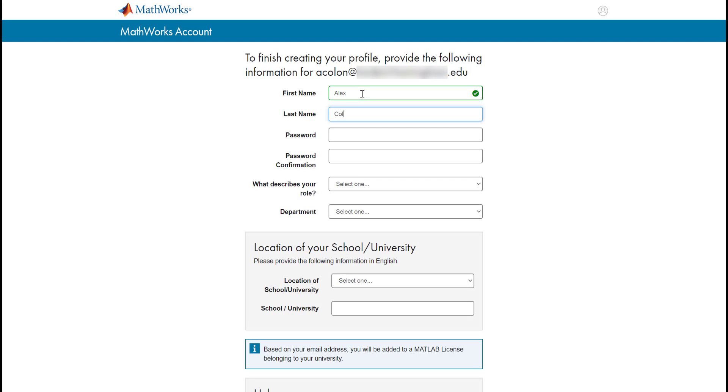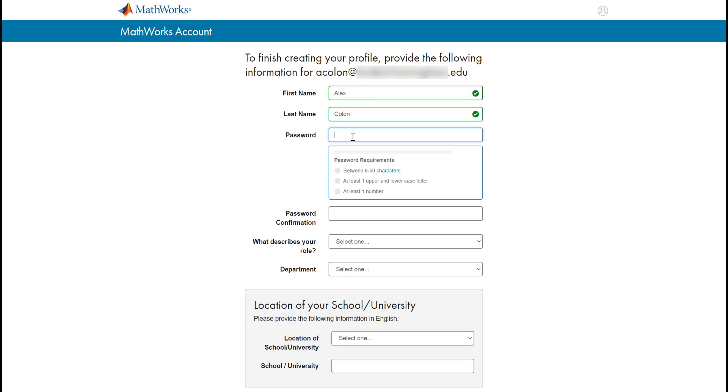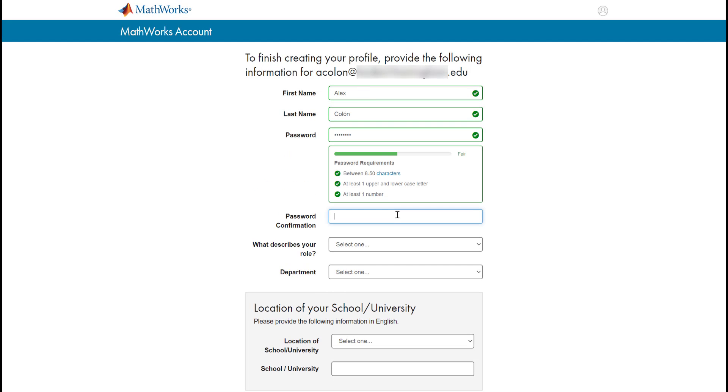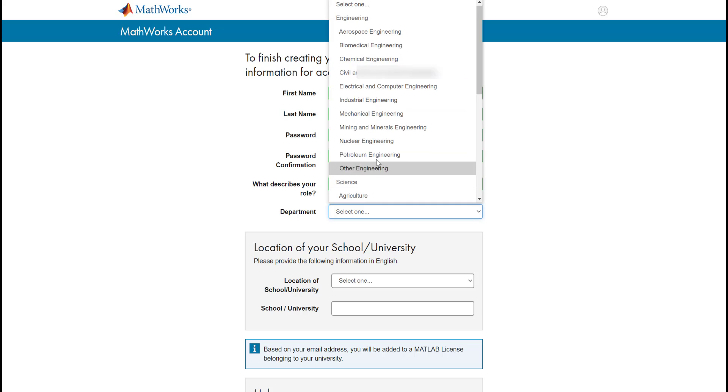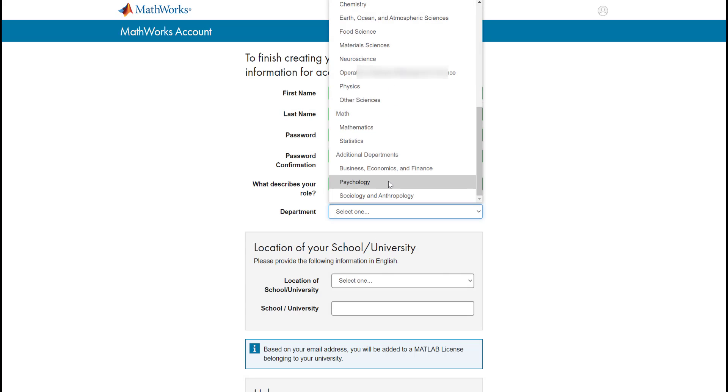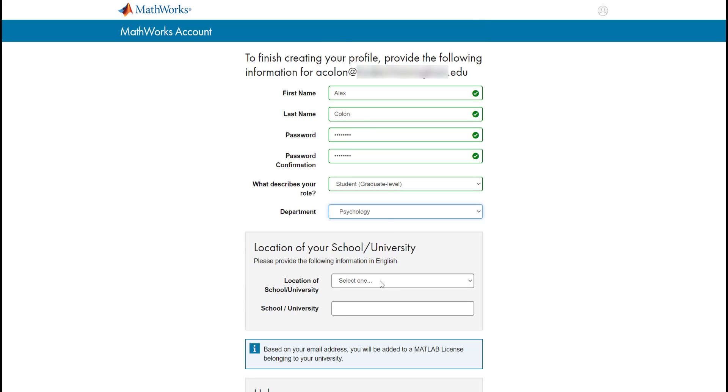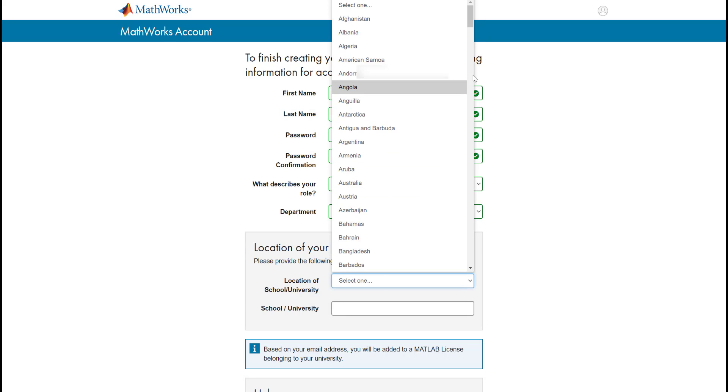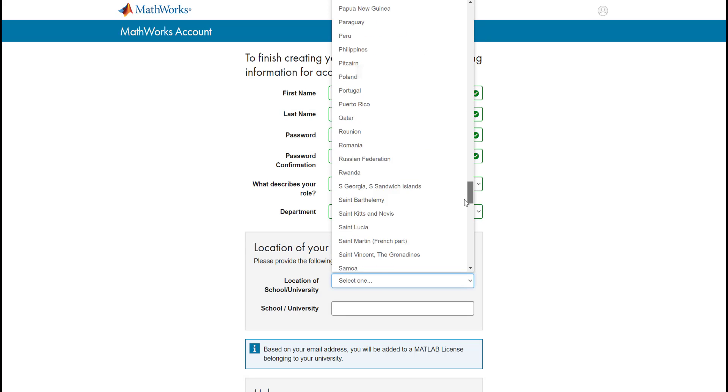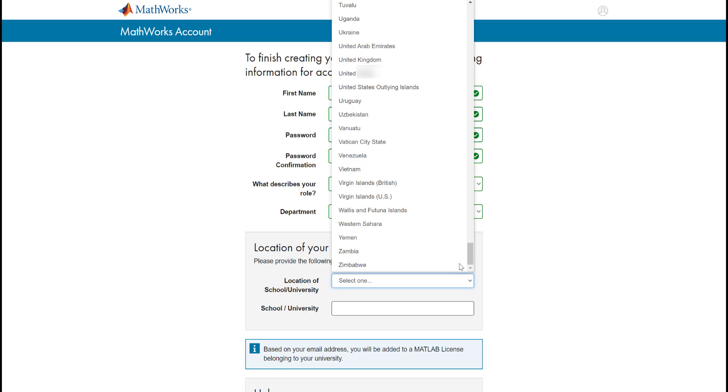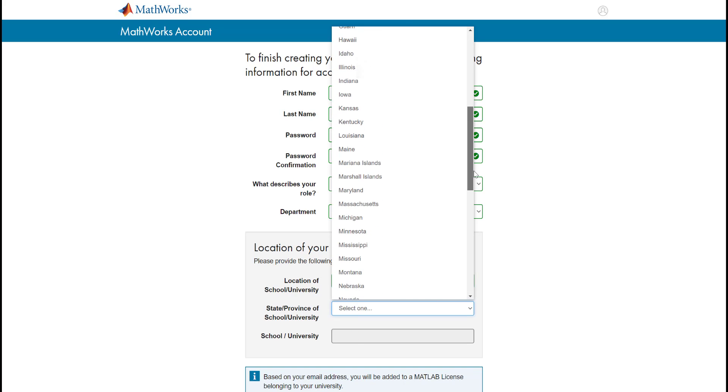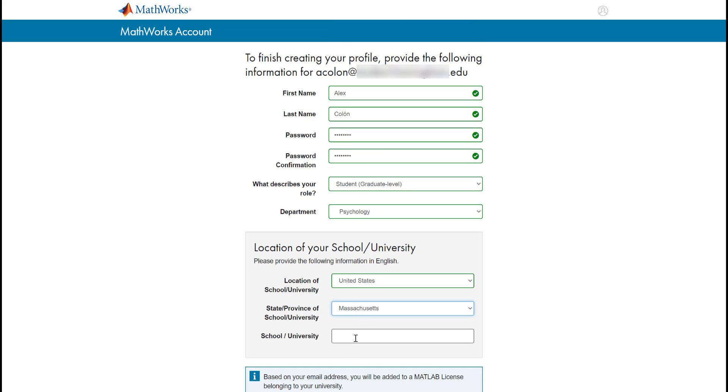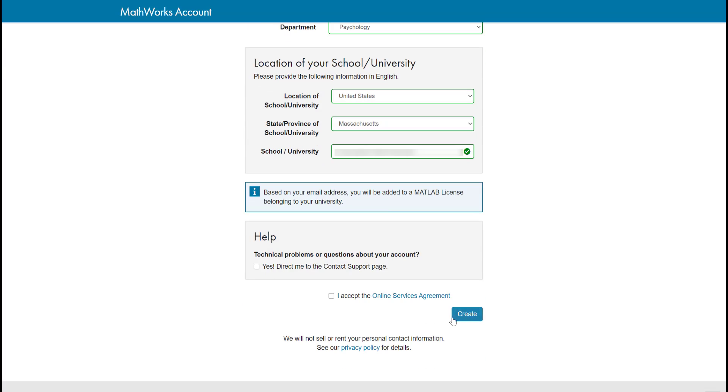Next, finalize your account creation by providing all of the information requested on the screen. Click on the blue Create button once everything has been entered.